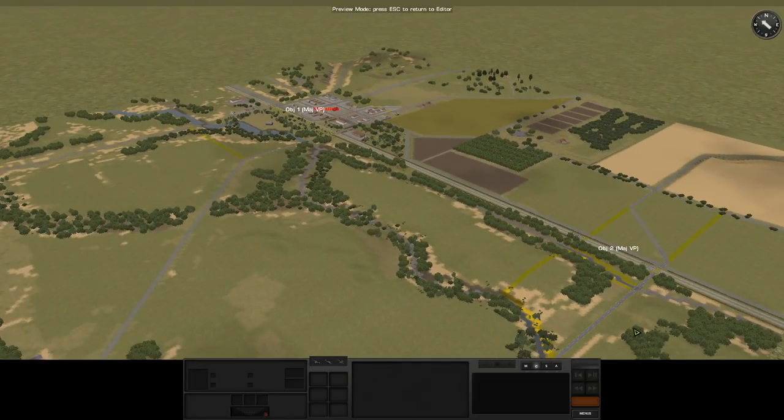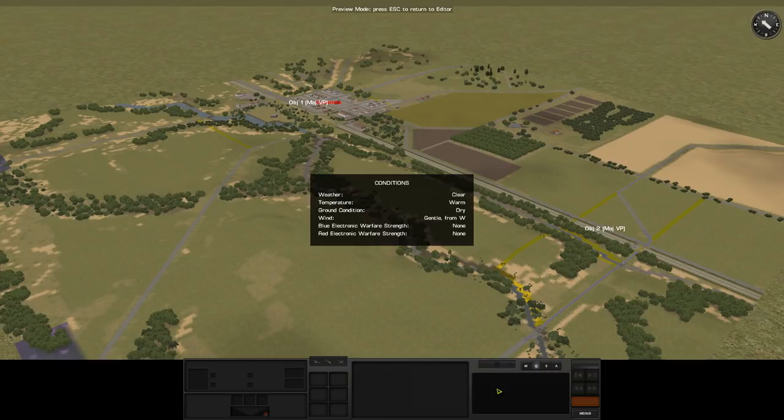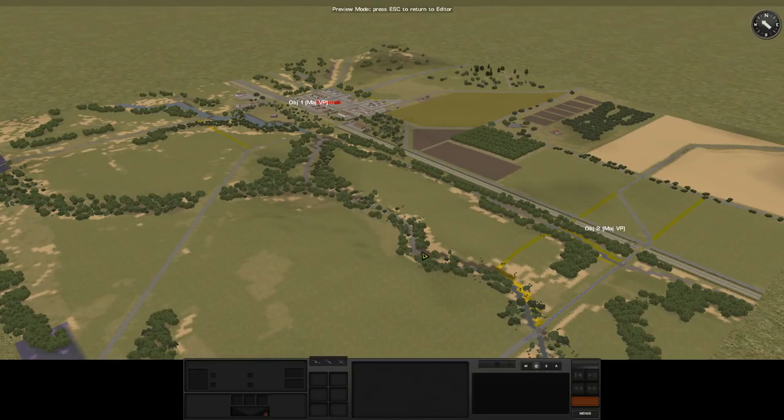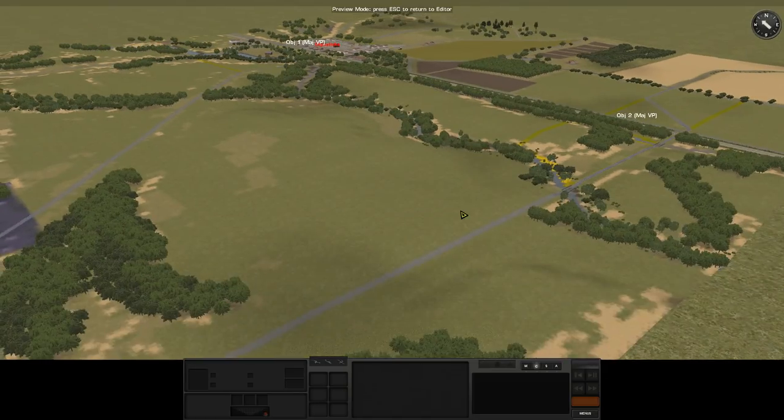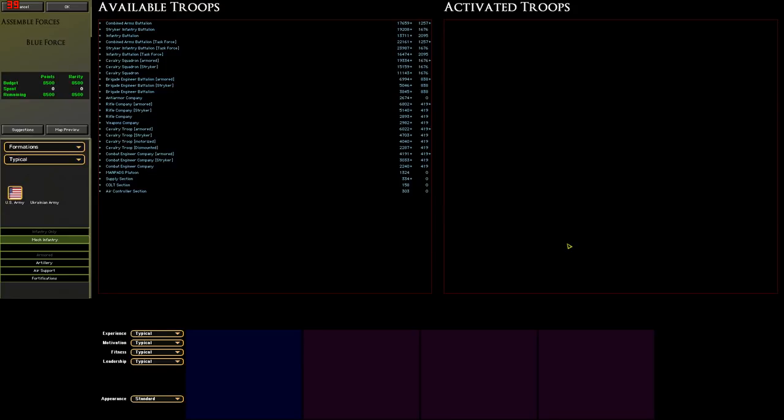So that's a kind of broad overview of the map. And we're going to hop out, this is in the preview. Oh, before I go incidentally, the conditions are the wind's gentle, it's from the west, the ground's dry, it's warm, everything's clear, there's no electronic warfare going on or anything like that. So smoke and dust are going to hang around, not that that's a massive issue because everyone's got thermal sights.